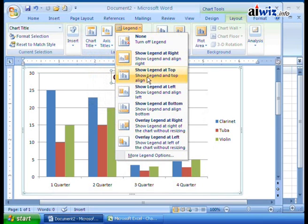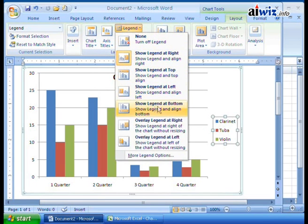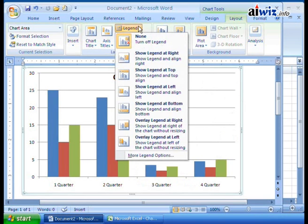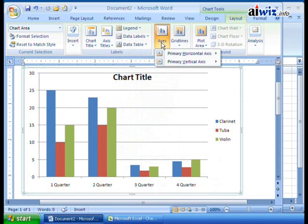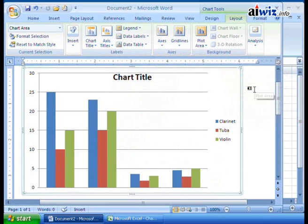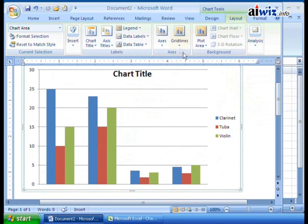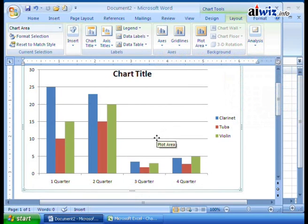You can change the way the legends appear. Right now the legends show Clarinet and the quarters. You can show the legend at the right, top, left, bottom — overlay or underlay — or turn off the legend entirely so it goes away. You can also change the axis options. For example, you can turn off the labels on the primary axis — notice the labels go away — and then turn them back on to show the left-to-right axis again.